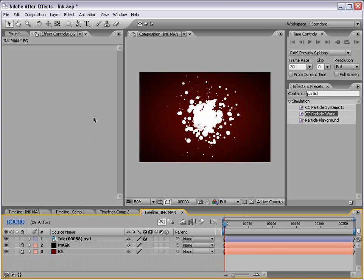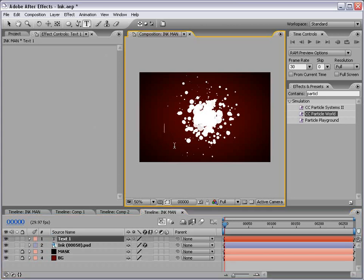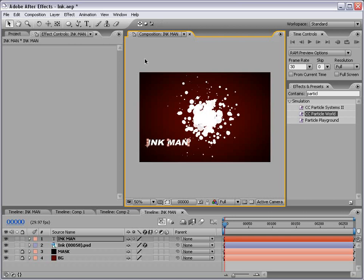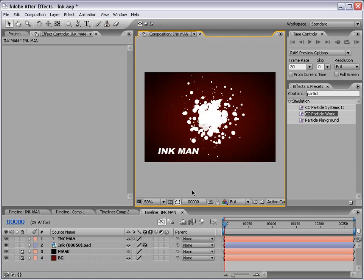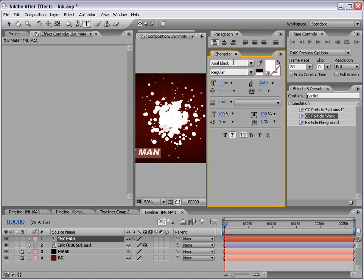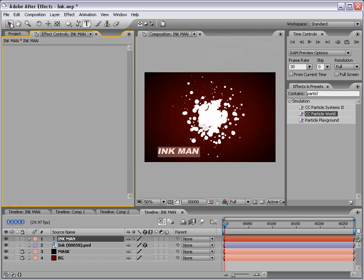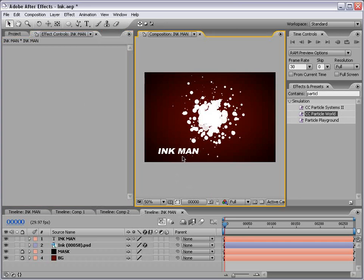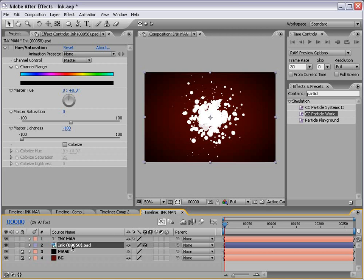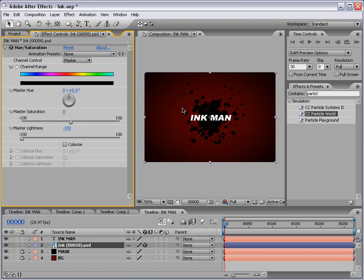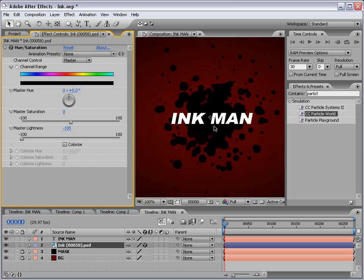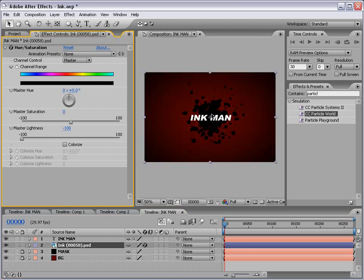I'm going to go ahead and lock these two bottom layers now that they're set up because we're no longer going to make adjustments to them. Now I want to make our text layer. I'm just going to take the text tool, type in ink man, looking pretty good. By the way, I believe it's an Arial black font with the italicize switch on. We want to make this layer over top our ink spatter so let's place it there and go back to our ink layer and turn the hue saturation effect on which will turn it black. That way we can actually read our text.